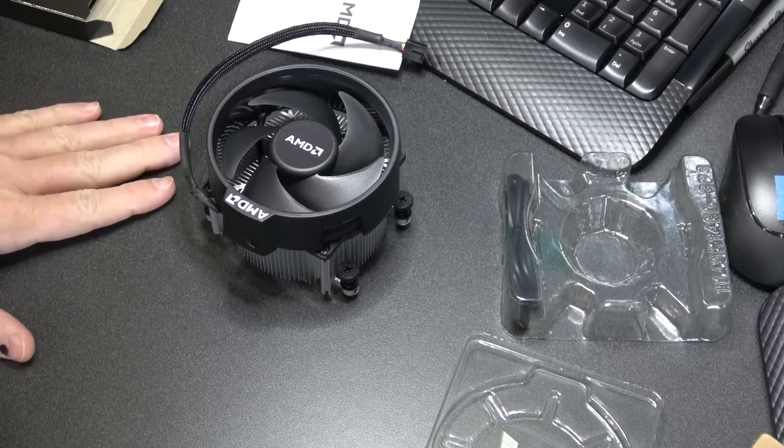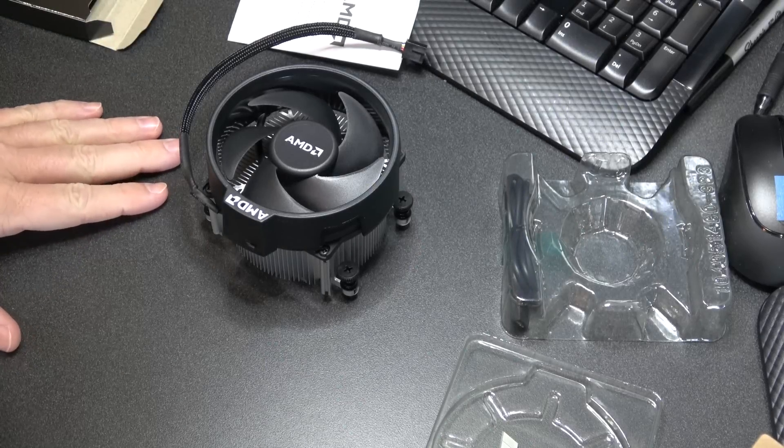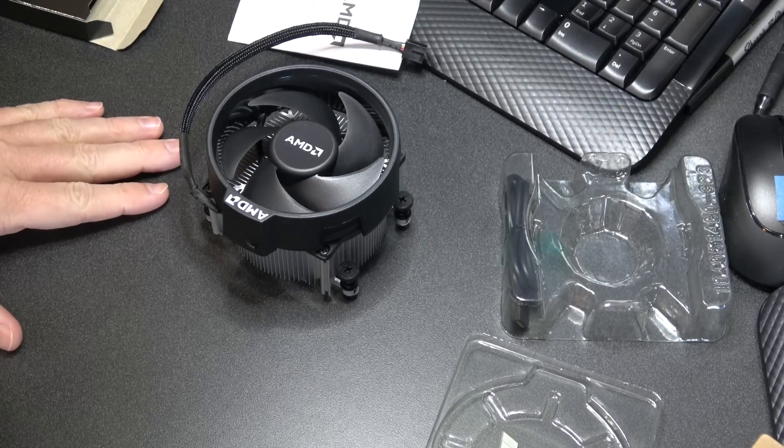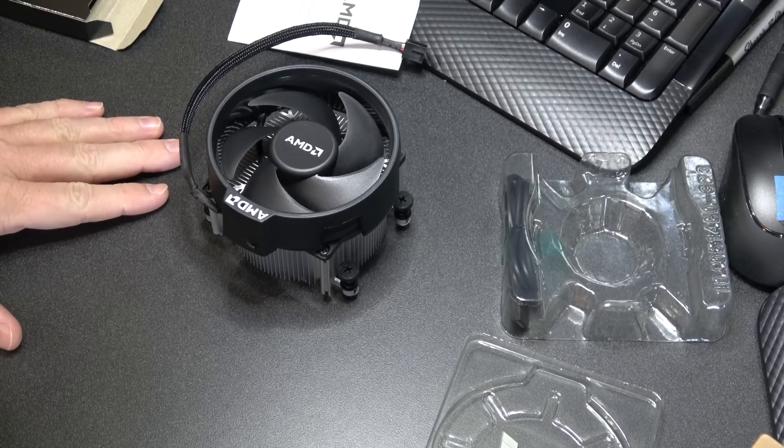Anyway, that's the unboxing of the Ryzen 7 1700. Thank you.